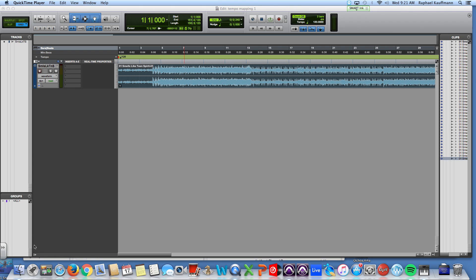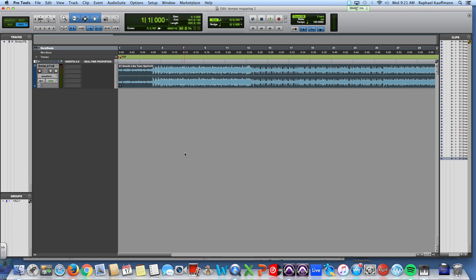Alright, so what we're going to do today is create what's called a tempo map. A tempo map allows you to put in essentially a variable or varying tempo that follows pre-recorded music, especially live music, where the drummer might not be playing to a click track or is but isn't quite on the beat perfectly. We're going to use the song Smells Like Teen Spirit by Nirvana because although it is super cool, it is all over the place in terms of its tempo.